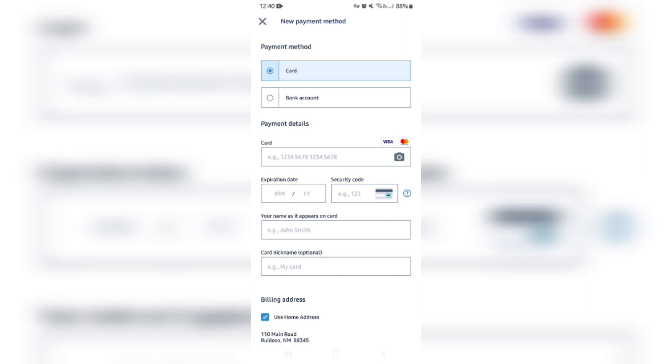You can now enter your card number, your expiration date, your security code, your name as it appears on your card for security and verification purposes, and then your card nickname, if your card has a nickname, such as business account, business card, wife's card, husband's card, whatever the case may be, you can enter that name in over there.